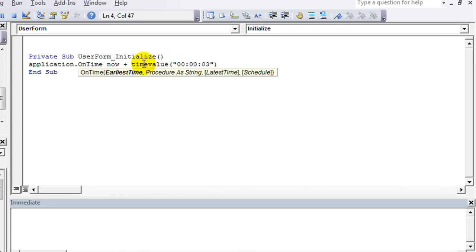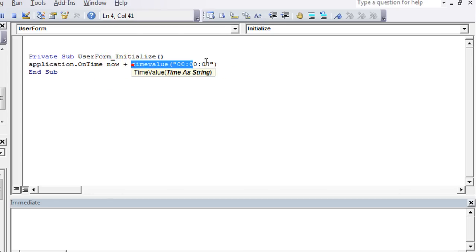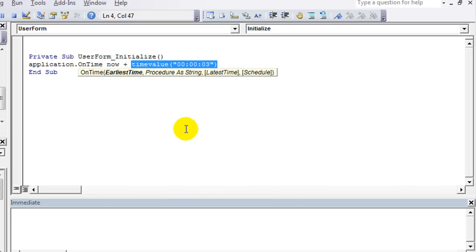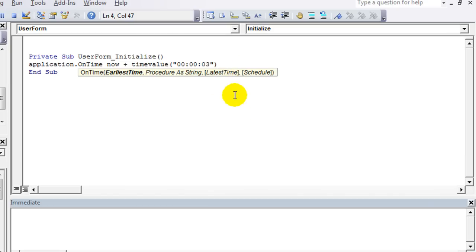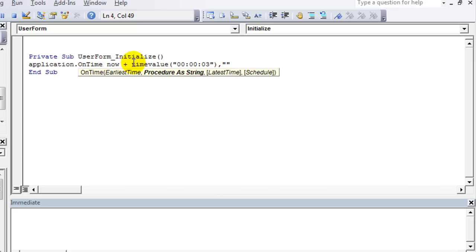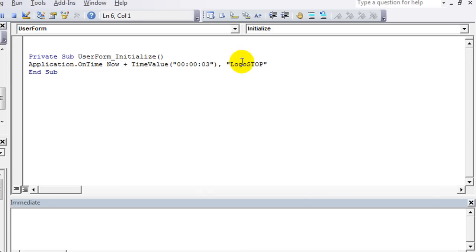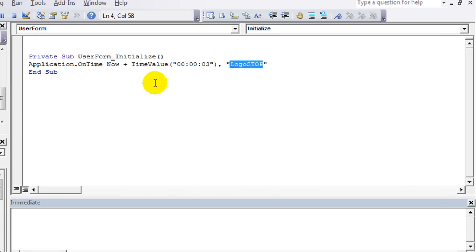So we're going to say whatever the time that this is prompted, that exact time plus three seconds. Pretty easy, right? And then you hit a comma and you give, in quotes, the name of the procedure that you're going to run after that three seconds has transpired. So let's make up a macro and let's call it logo_stop. Okay, Control+C, I'm going to copy that logo_stop phrase there.